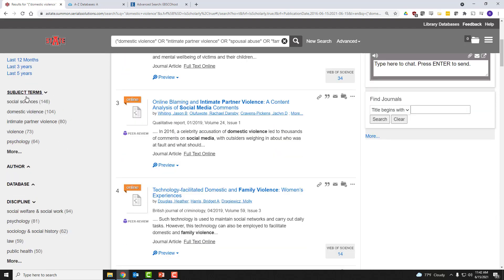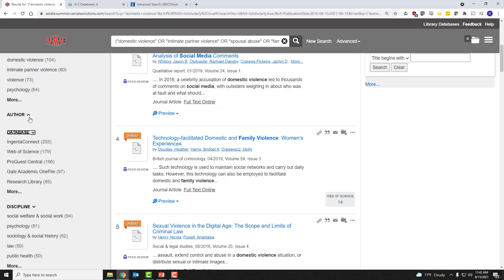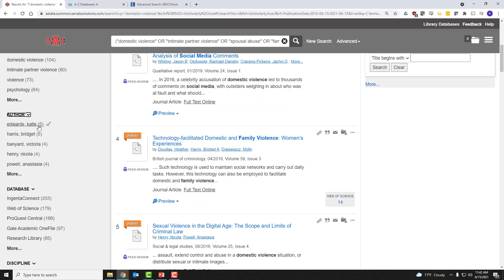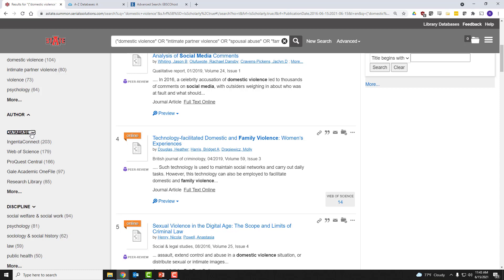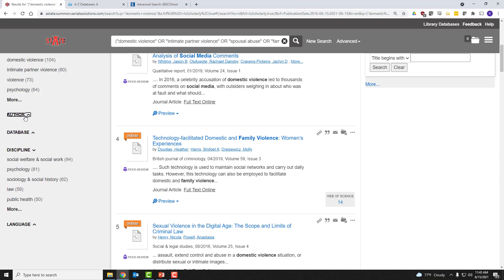There are subject terms that you can limit to. I tend to avoid these. I don't always trust that these are perfectly executed. You can limit by author, database. OneSearch is a discovery service, which means that it aggregates a number of databases into one interface. I don't really find a lot of utility in picking a particular database, so I mostly ignore this.